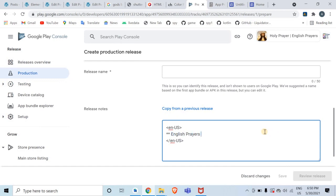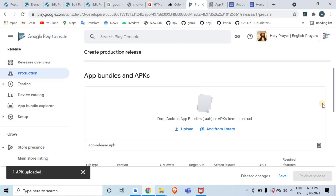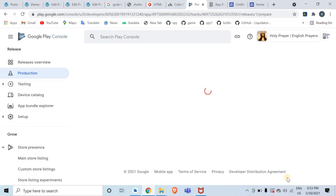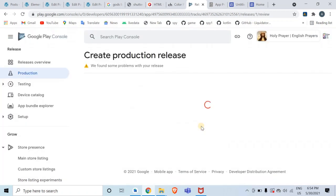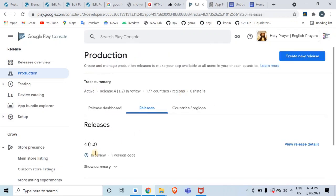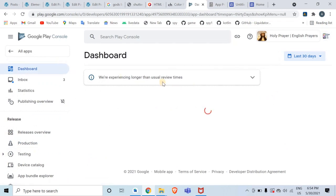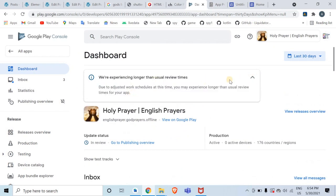Wait a few moments for the file to upload. Once uploaded, you'll see your APK file is listed. Click Save, then click Review Release, scroll down, and click Start Rollout to Production. Your application is now published and in review state. Google Play Store developers will review your application, which may take some time — the Play Console team may have longer review times due to adjusted work schedules.